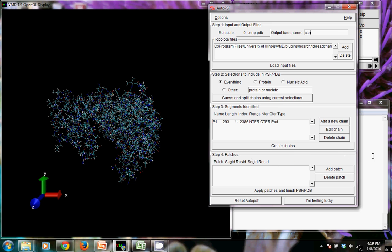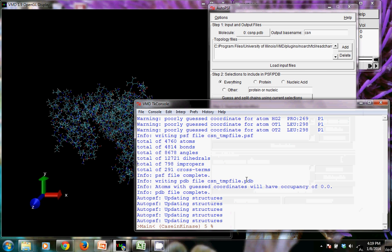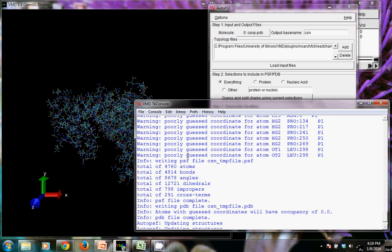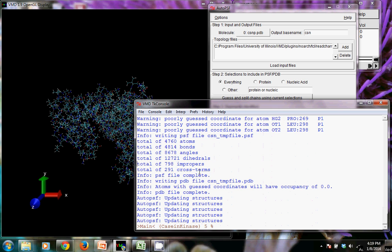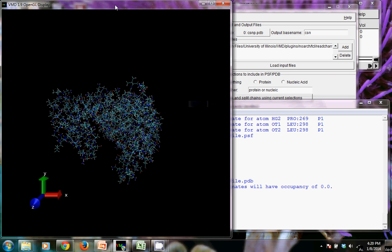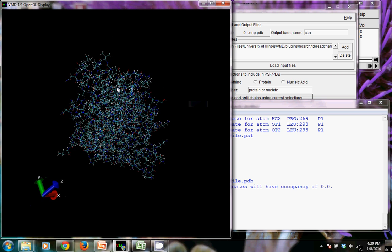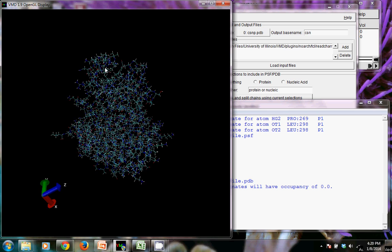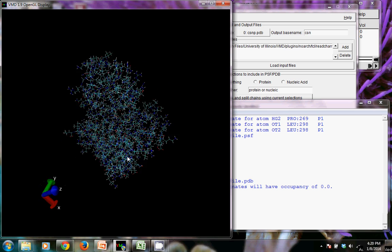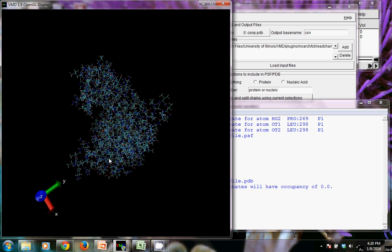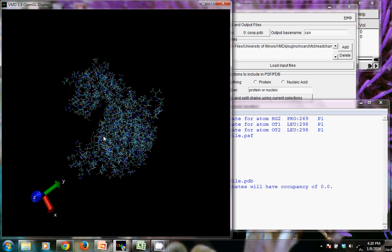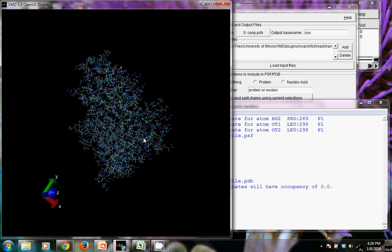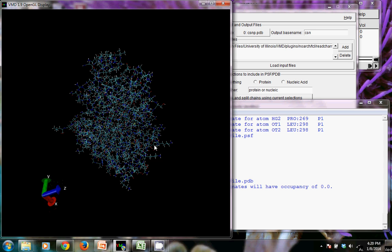I'm just going to click back here and quickly show you the TK console. It will tell you that it wasn't able to guess very accurately some of the coordinates, and that's fine. It'll give you totals for various things like atoms and bonds, and it'll tell you that it updated structures. And you should see that your structure was updated here if you left it in this default representation. You see that a bunch of white pieces show up on your molecule. Those are the hydrogens being added to your molecule as it creates this structure file.